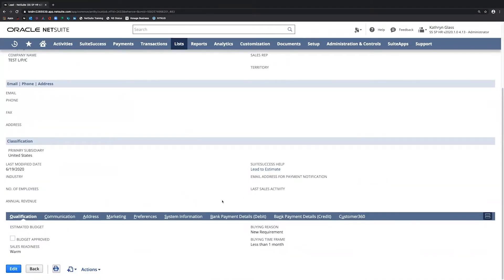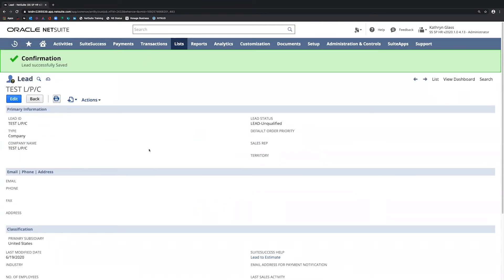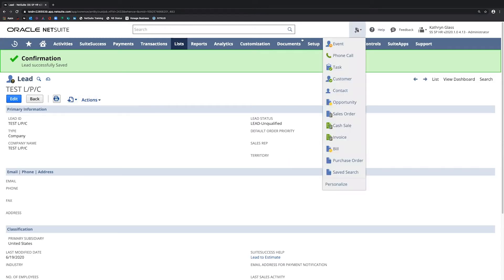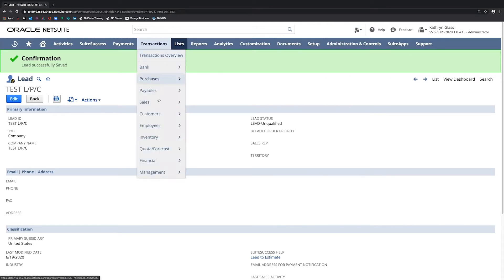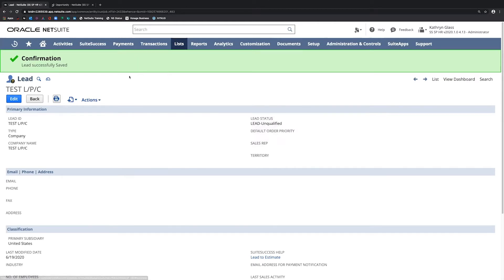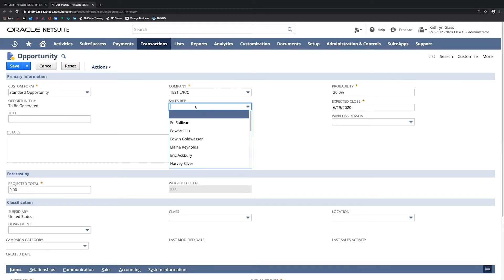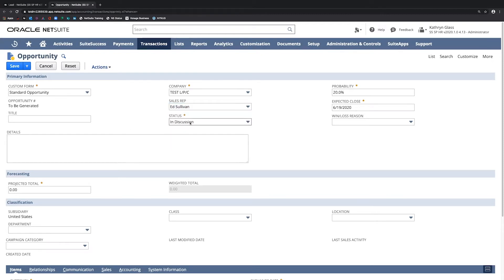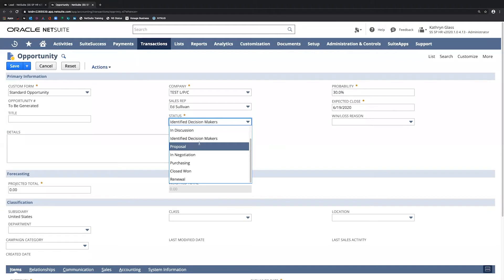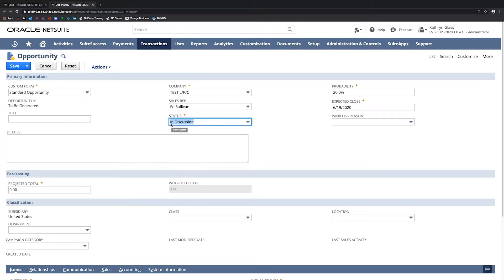Now I'm going to create an opportunity associated with this lead. I can either go up here to create a new opportunity, or find that under Transactions > Sales > Create Opportunities. I'm going to keep this record open in this tab so we can watch how it changes throughout this process. This is a standard opportunity form. I'm going to associate this with that test lead I just created and assign this to a sales rep. I've got statuses here for this opportunity and associated probabilities. Note how this probability will change as I change the status — it's going up with each successive status change.